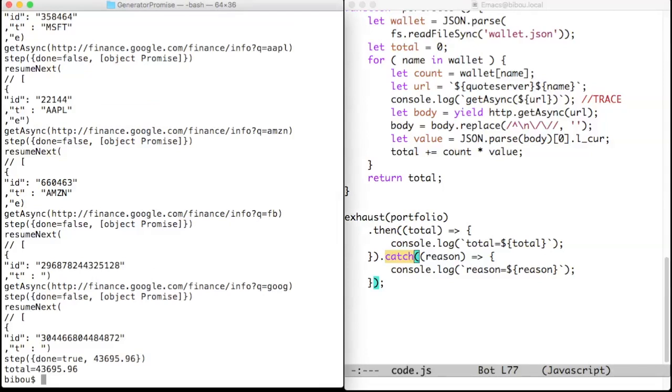However, the price to pay with this version of these functions is that everything is done sequentially. Stock prices could be fetched with more concurrency. This is not important with a small portfolio.